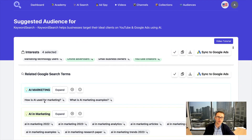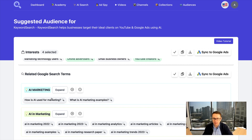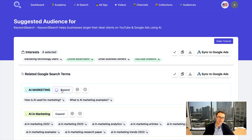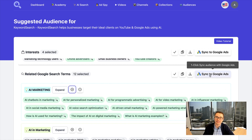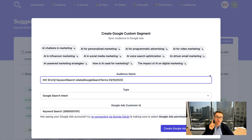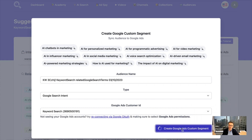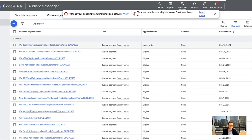Let's say you have a specific audience segment that has a couple of options, but you want to find more — just click expand. Like this, we can take this AI marketing audience idea, expand it into a variety of different keywords, select them all, and then click sync to Google Ads. In just one click, we click create Google Ads custom segment, and it will automatically sync these into Google Ads.